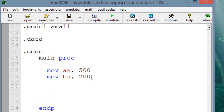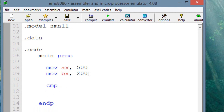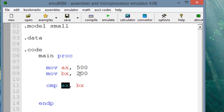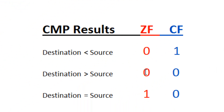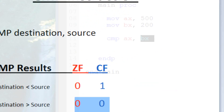Now let's use the compare instruction. We start off by typing in CMP, hit space, give it a destination operand — I'm going to use AX. Then a comma, hit space, and type in our source operand, which is BX. So now AX has a value of 500 and BX has a value of 200, meaning AX has a greater value than BX.